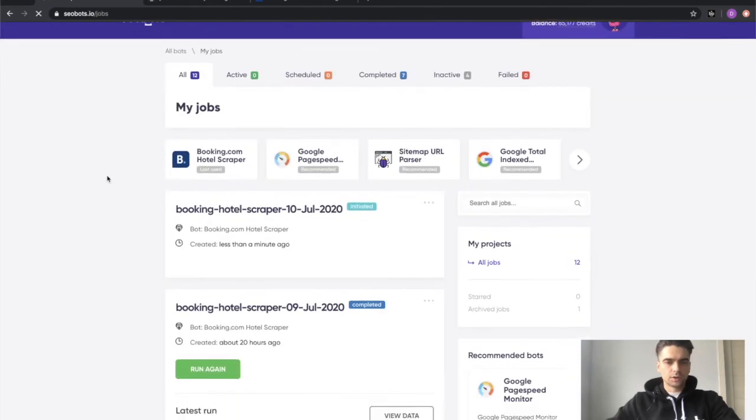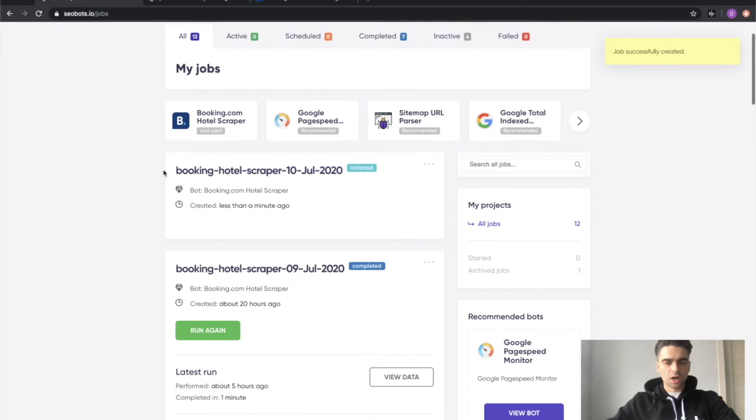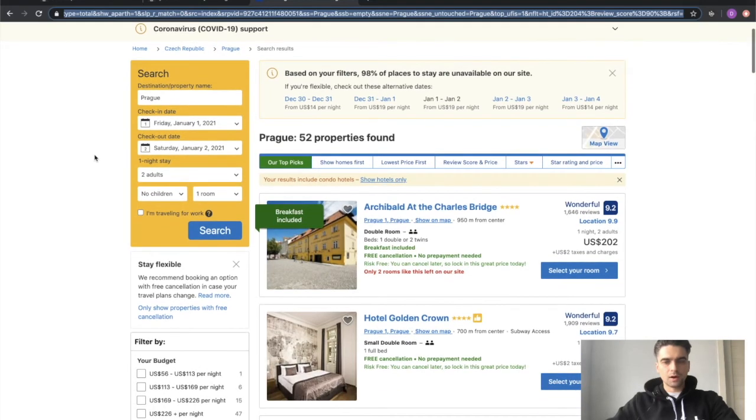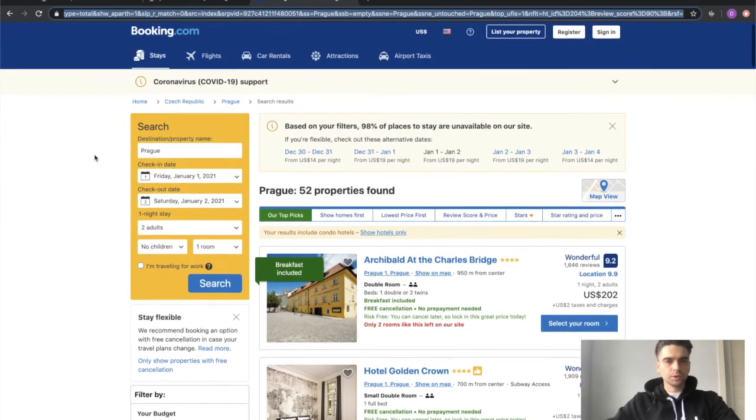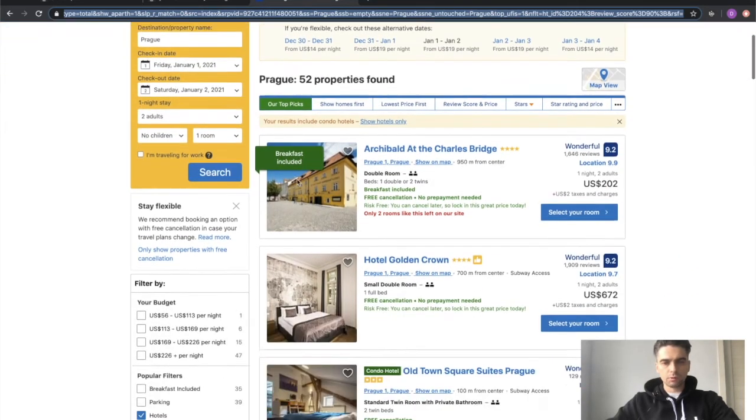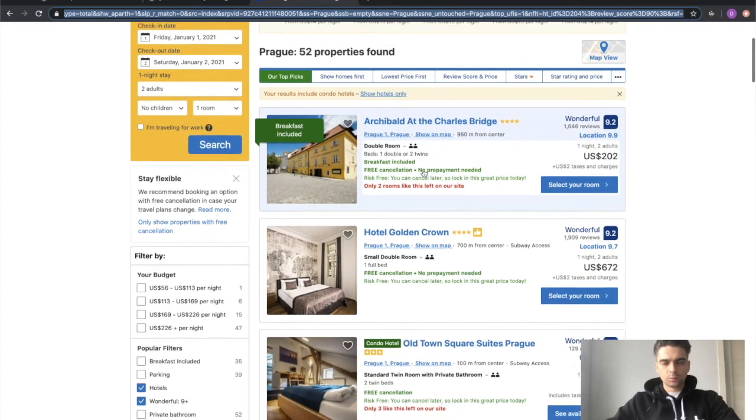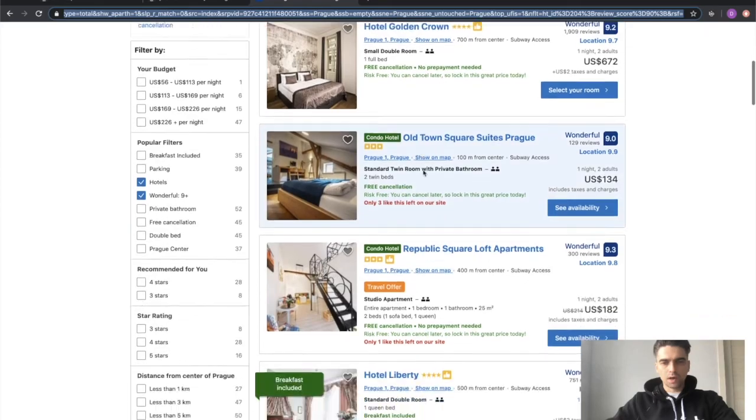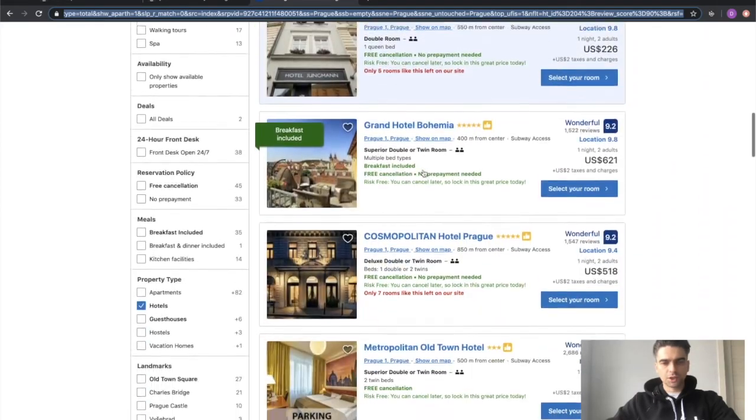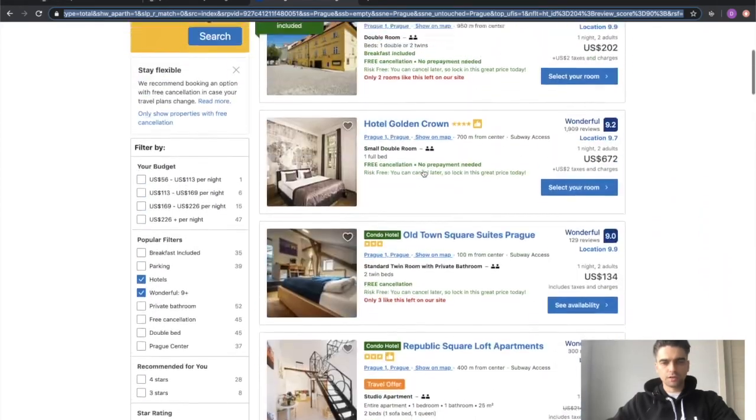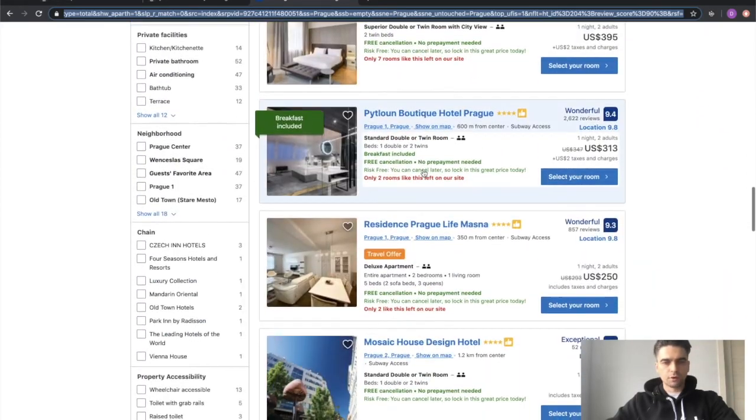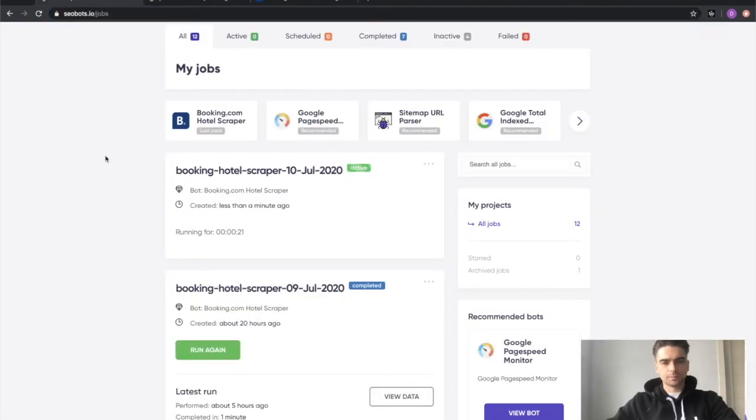You can see that my job was created and is now in an active state. As you probably understand by now what the bot will do, it will go onto this URL and it will go one by one collecting information from each and every one of those hotels from here into my spreadsheet.